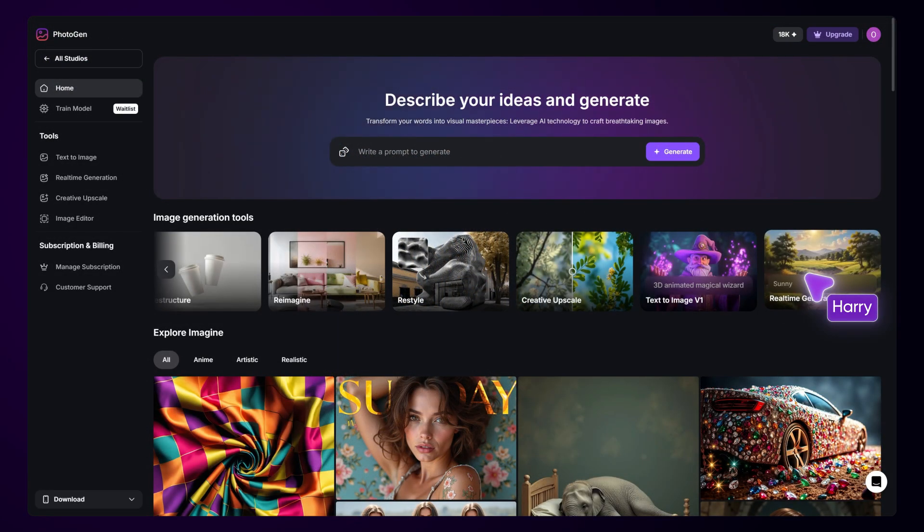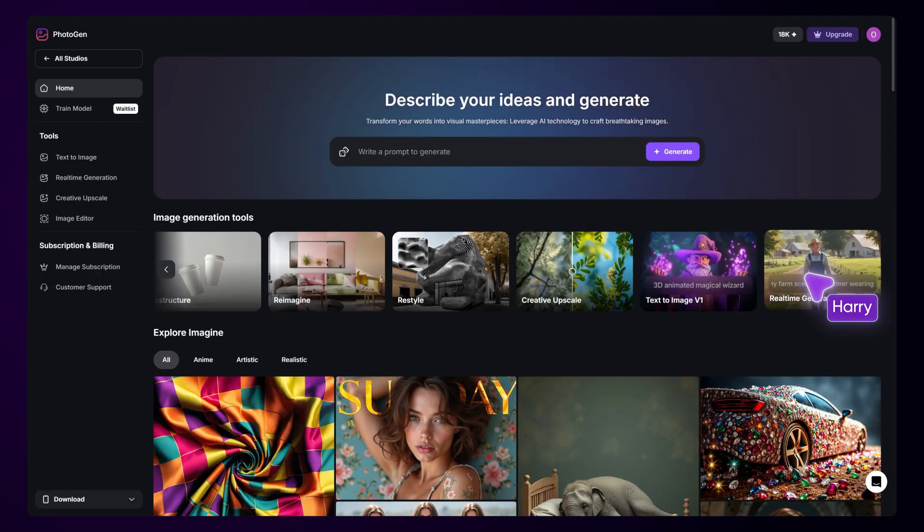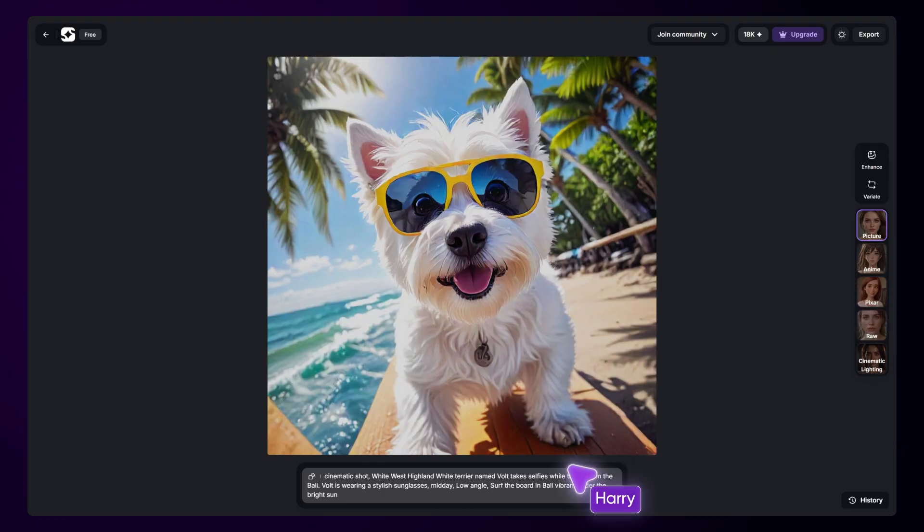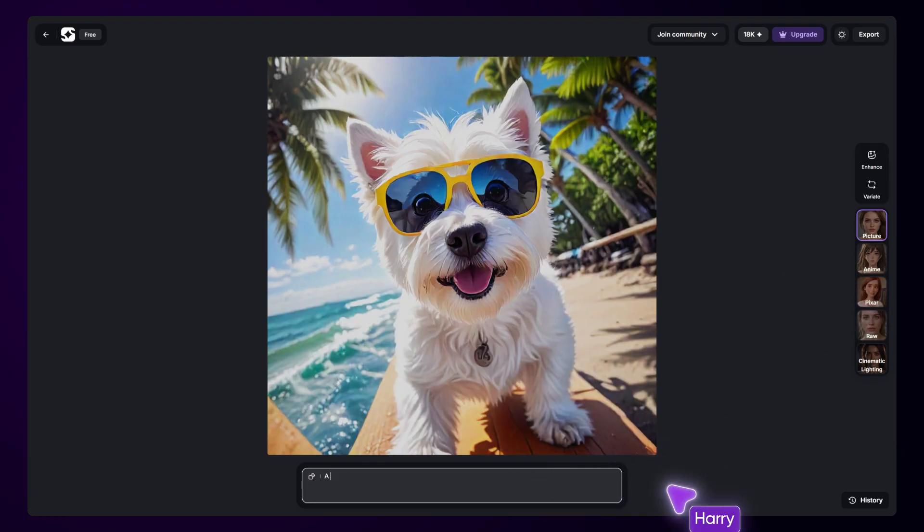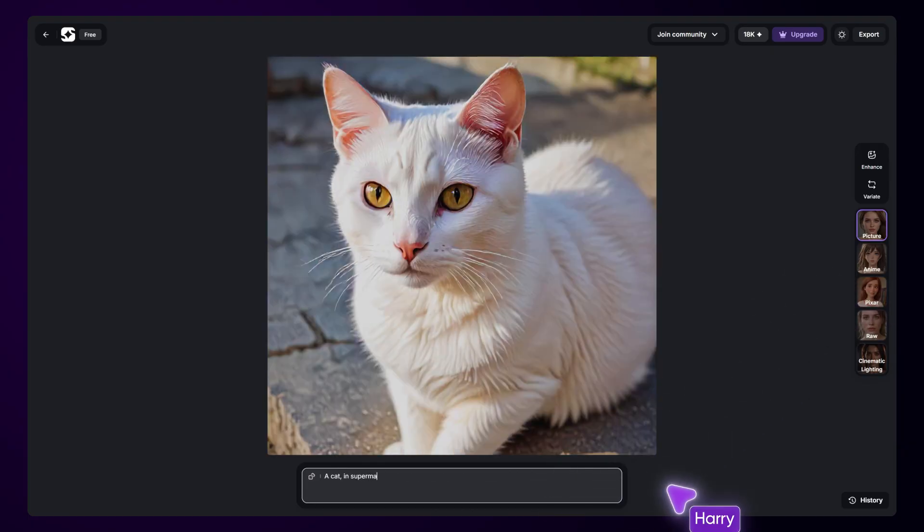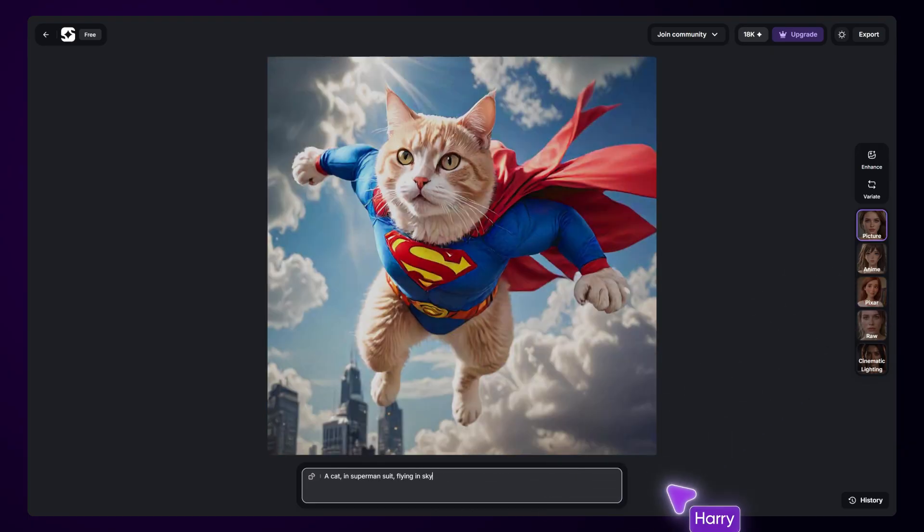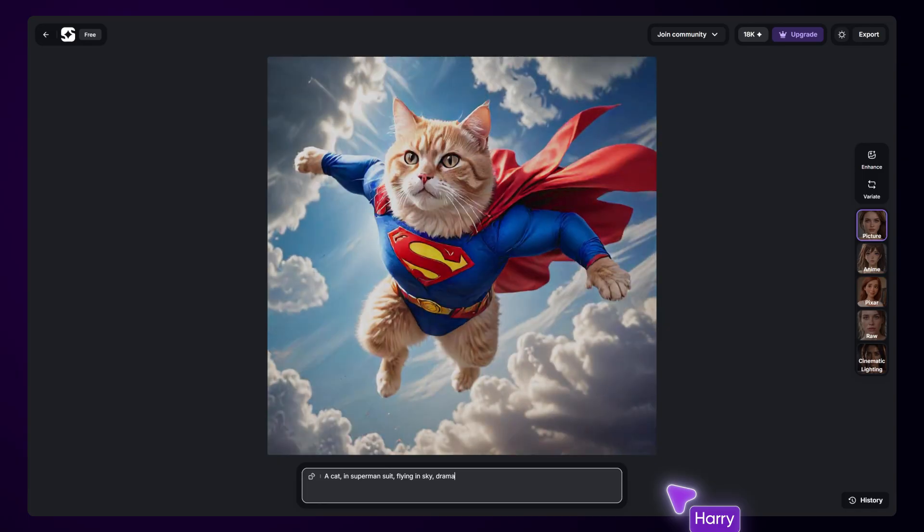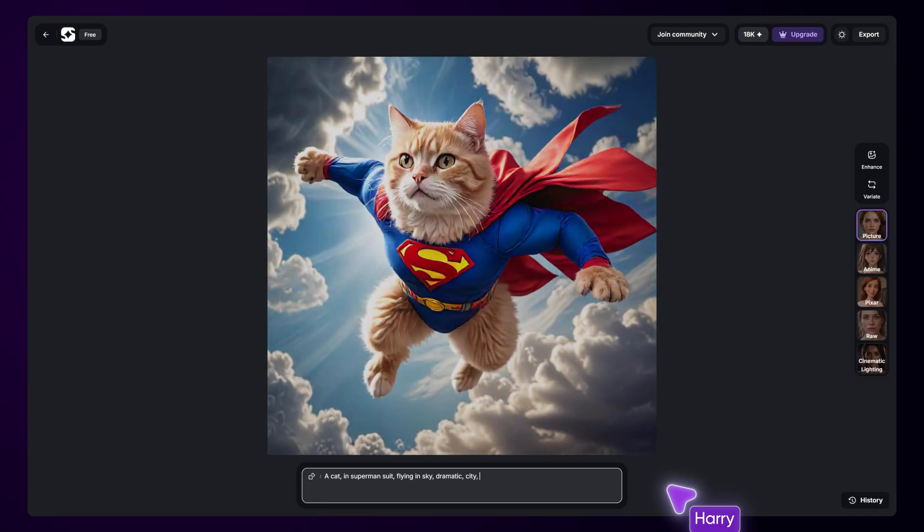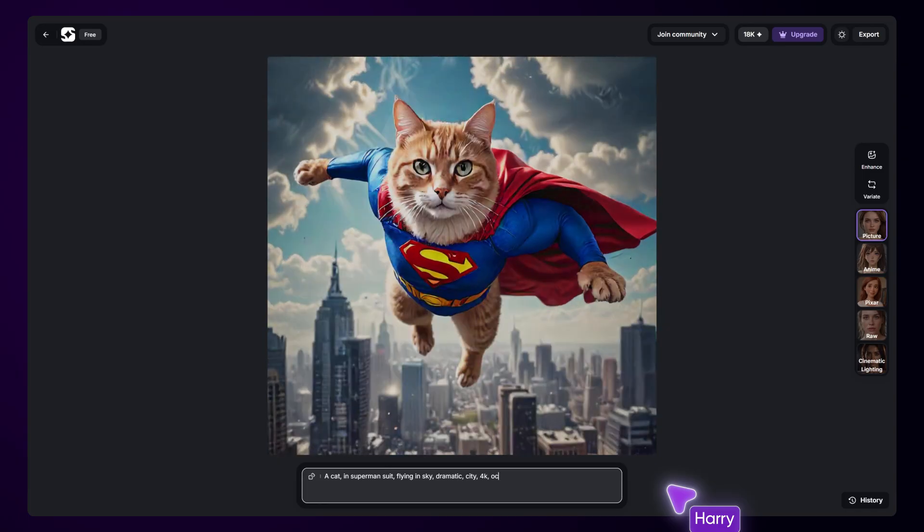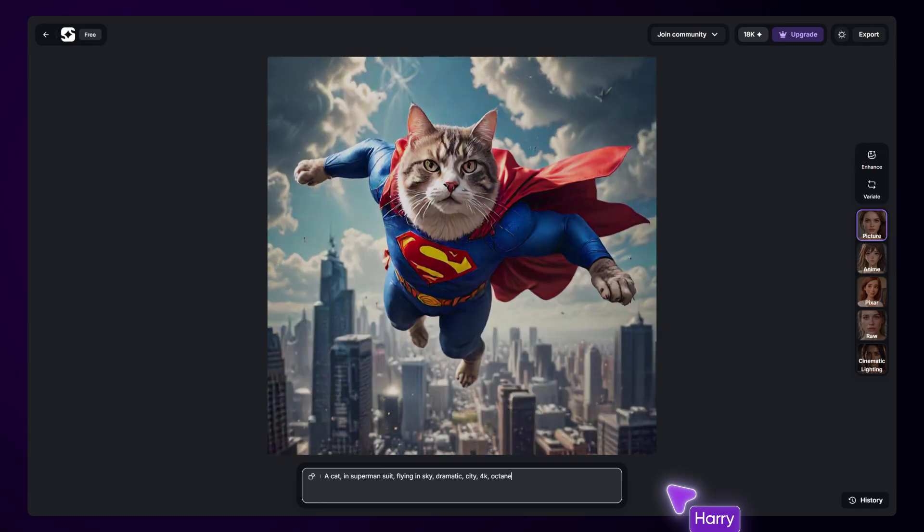Realtime Generation empowers you to bring your concepts to life instantly. Use Realtime Generation to instantly see your thoughts drawn on the canvas. This tool is perfect for rapid prototyping, creative exploration, or fine-tuning details on the go.